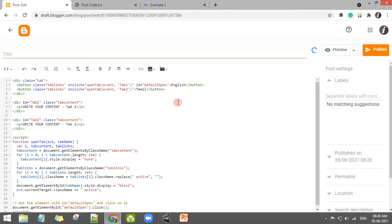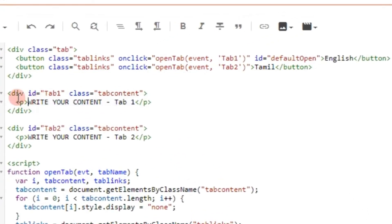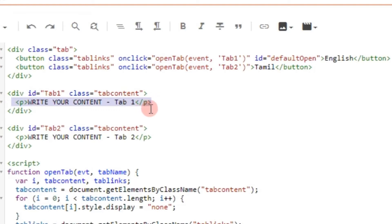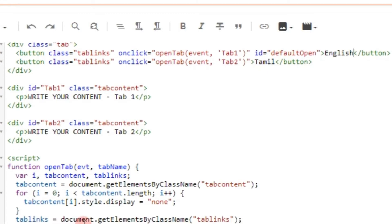If you want to write your content in a tab, you can copy it and paste it in the first tab. The name is the name of the tab. You can copy the button in English or Tamil. You can copy it in the multi-section. You can copy it in the post and change the name of the script.